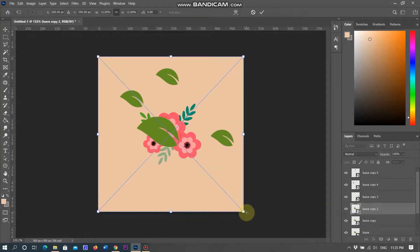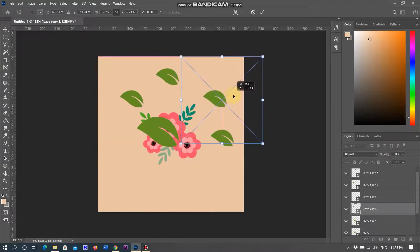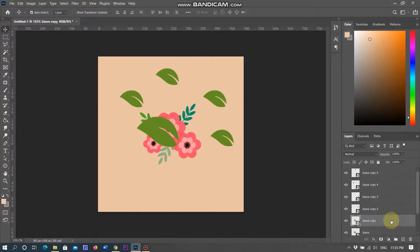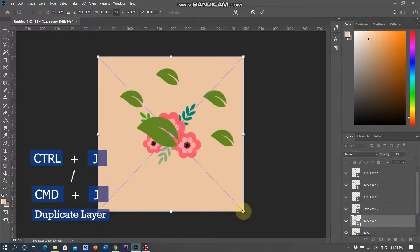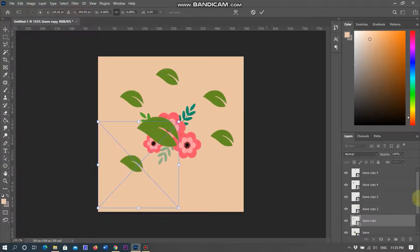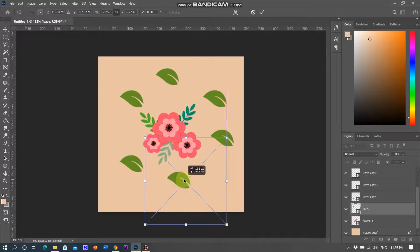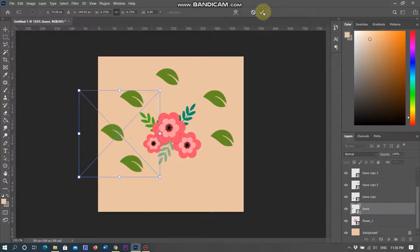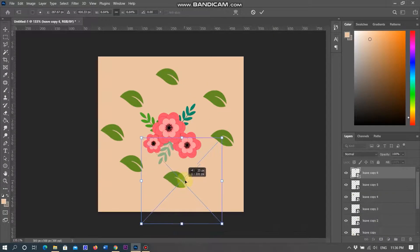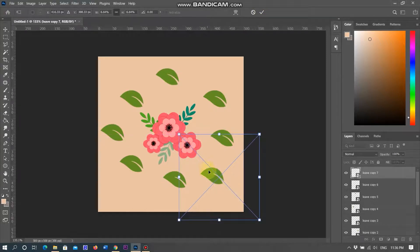Selecting the next duplicate layers and placing them. There is more space left, so I need to duplicate more layers — I duplicate two more times using Ctrl plus J in Windows and CMD plus J on Mac. Transforming and placing, doing the same process. Now eight leaves are placed.